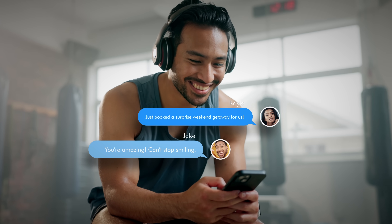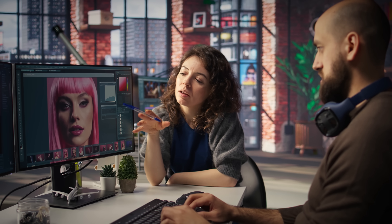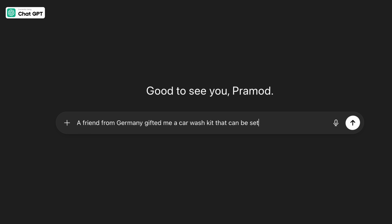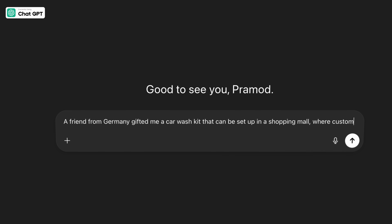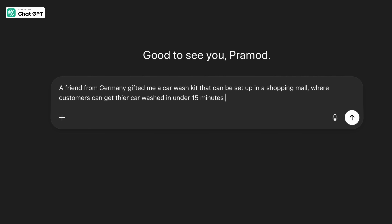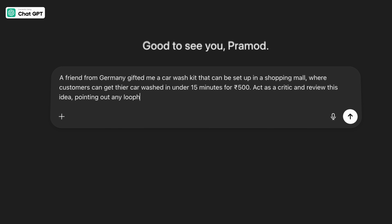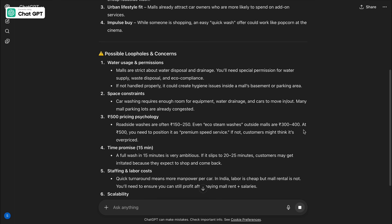Do you think AI tools are always polite and act like a lovey-dovey girlfriend? Well, let me give you a word of caution — they can behave like a strict teacher and be your harshest critic. You can tell an AI tool to behave like a critic and review your idea. Let's try this prompt: a friend from Germany has shared a car wash kit that can be set up in a shopping mall, done in 15 minutes, costing only ₹500. Review this idea, tell me if it's worth pursuing, and help fix any loopholes. Absolutely unbiased, just like the Shark Tank panel, it will push your boundaries and help you polish your idea.